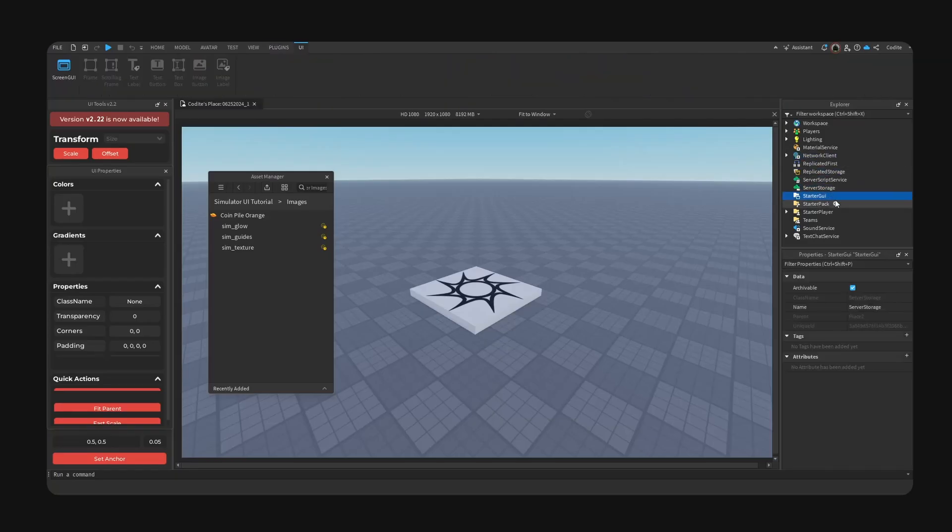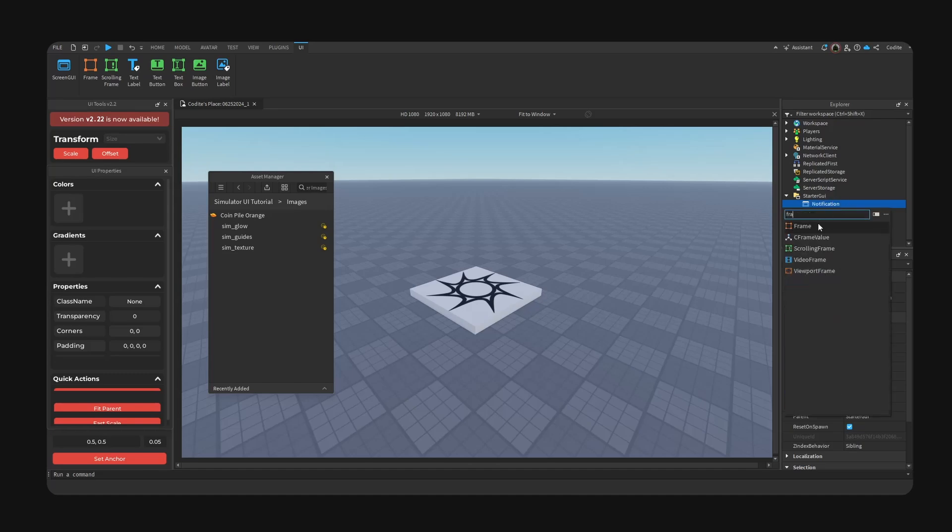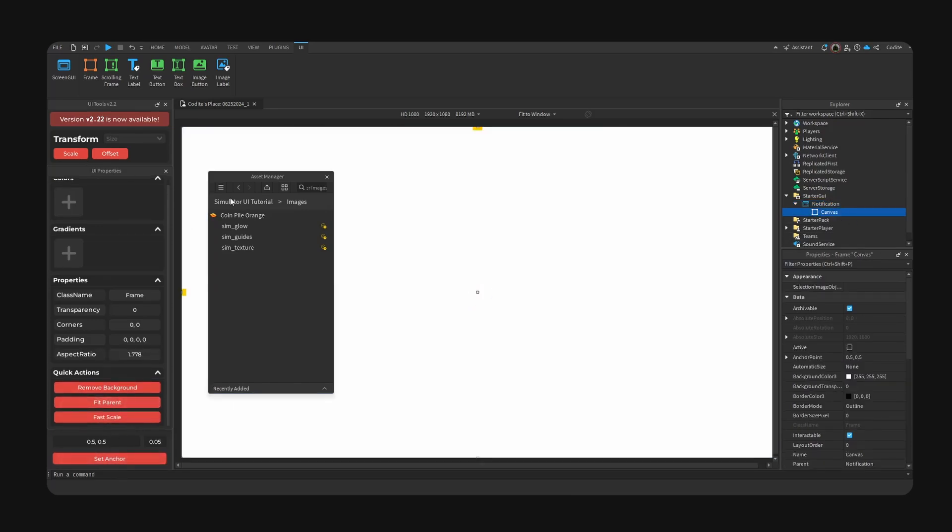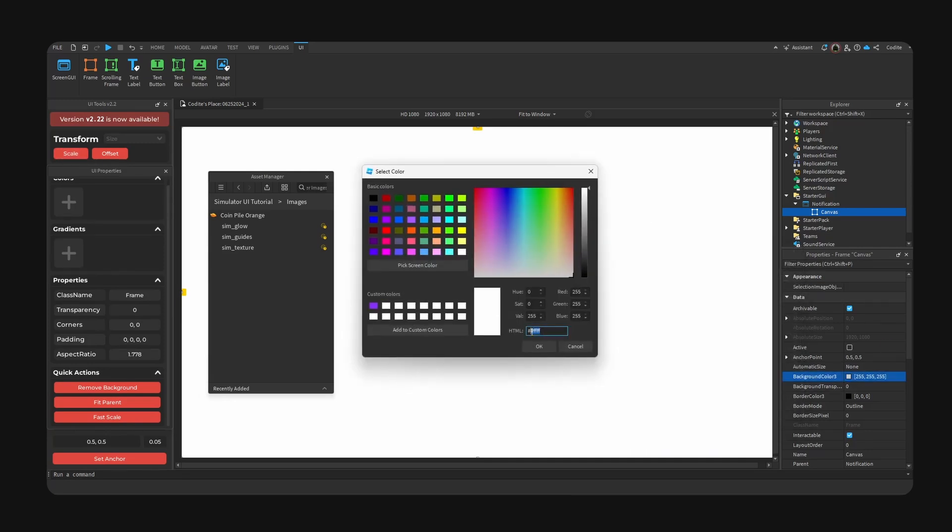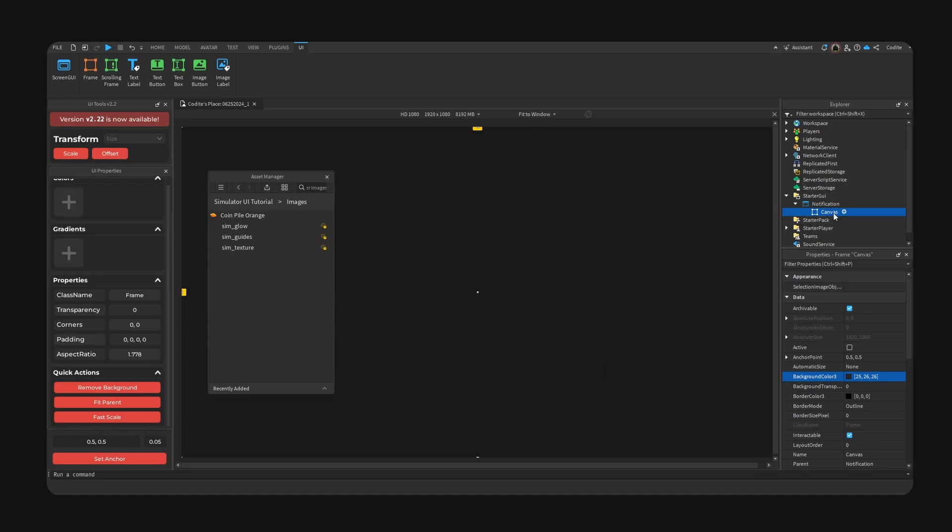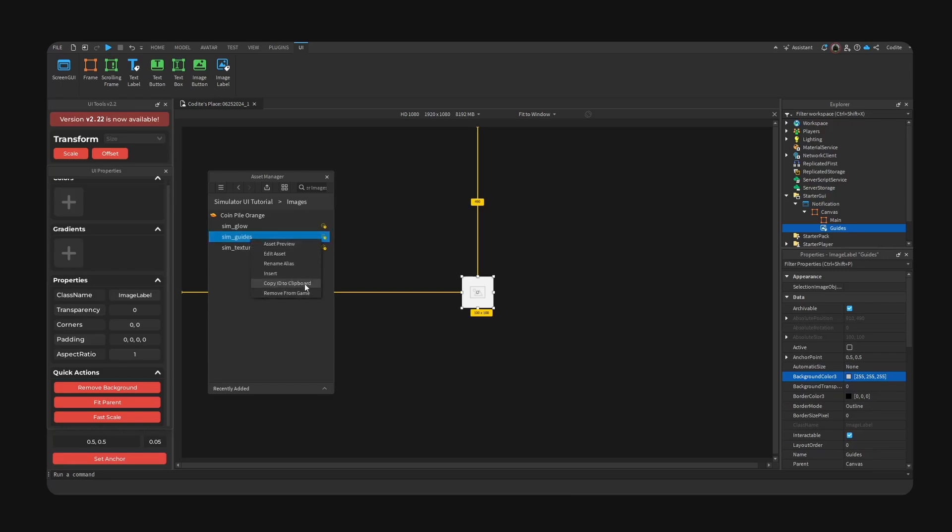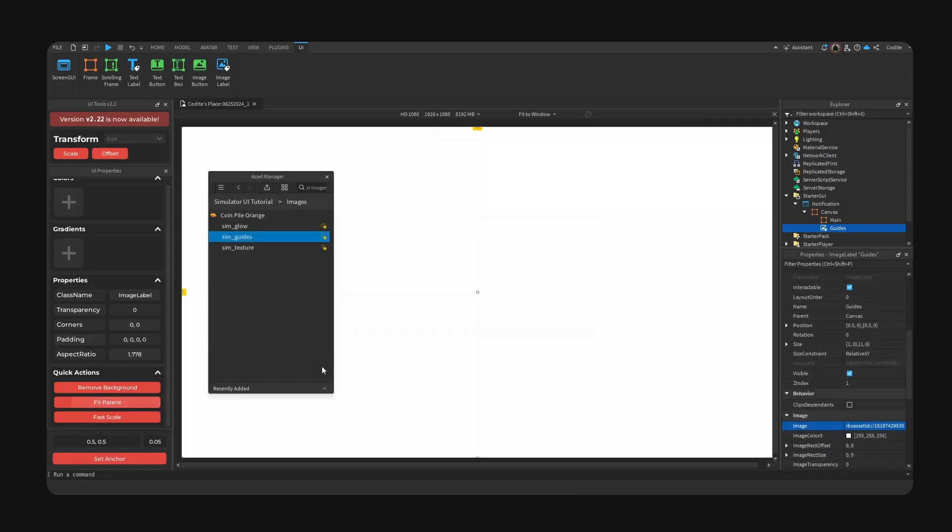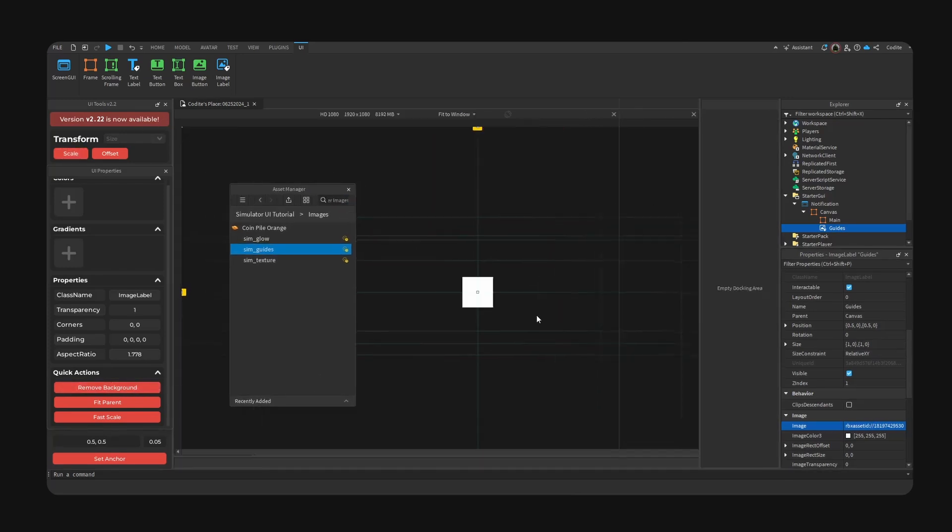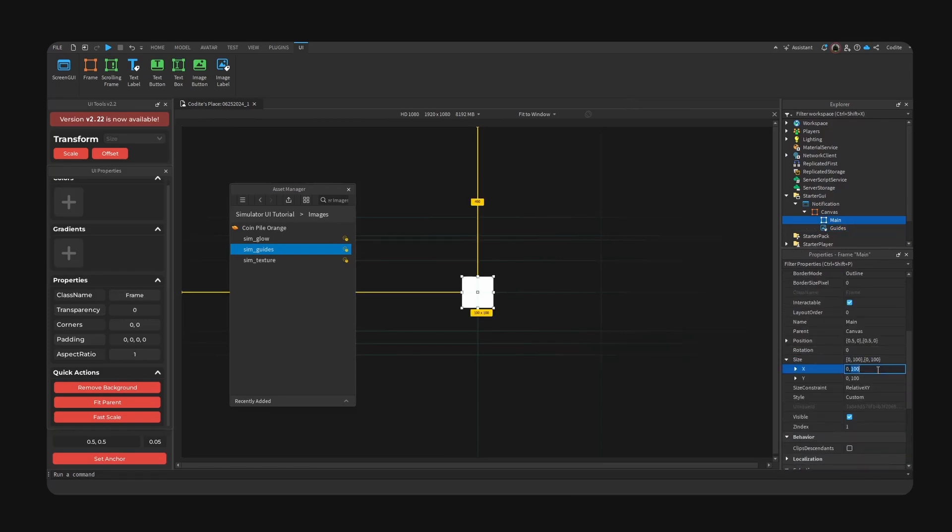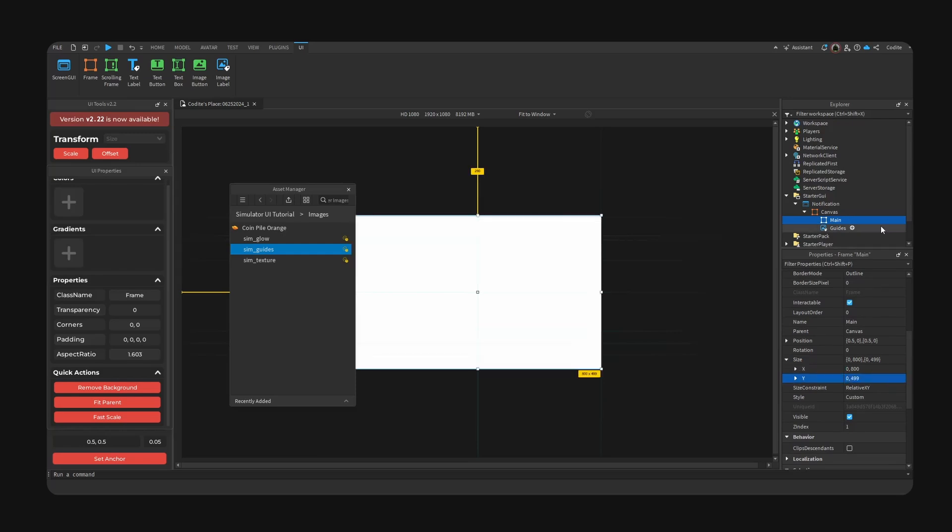Okay, so here we are. Let's get right into it. Screen GUI, I guess we call this Notification. Frame, Canvas, Anchor fit, scale. Frame, Main. I'm also going to add Image and Guides. Copy ID. This will be background off, scale. Now you can see we have our guides to guide us. Main is basically 800 by 499. And have a nice corner as well.